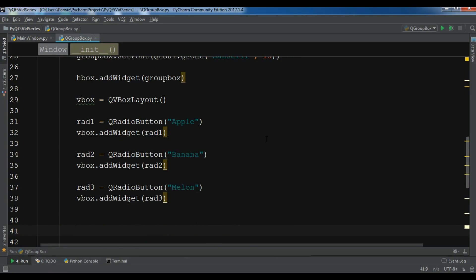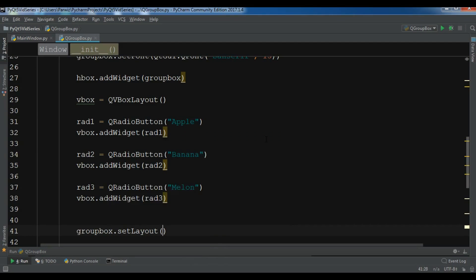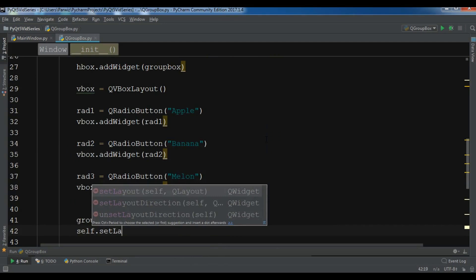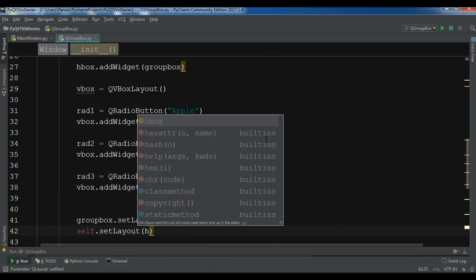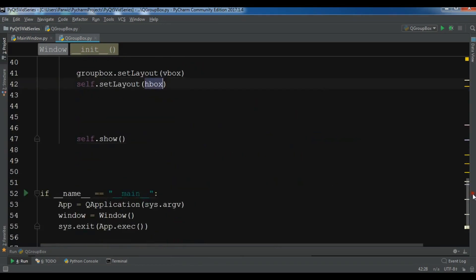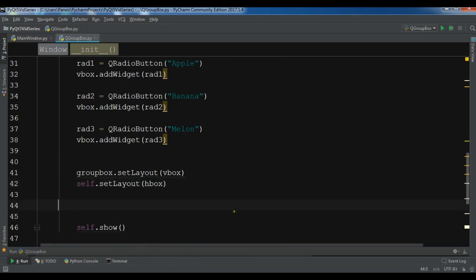Now we need to call groupbox.setLayout with our VBox, and at the end, self.setLayout to set our window layout to the HBoxLayout. This is our complete code, so let me run this.